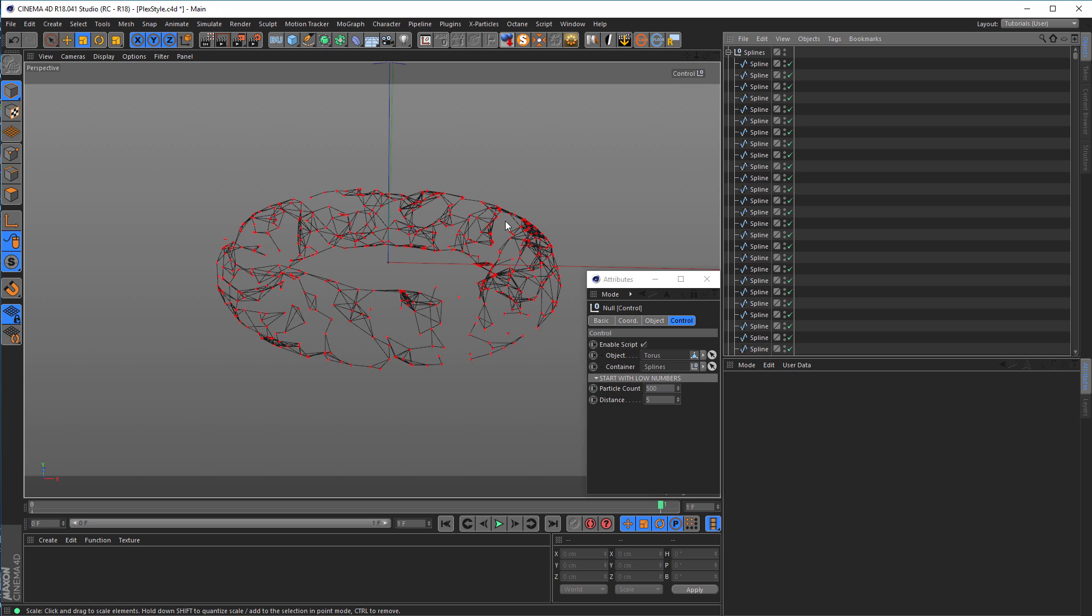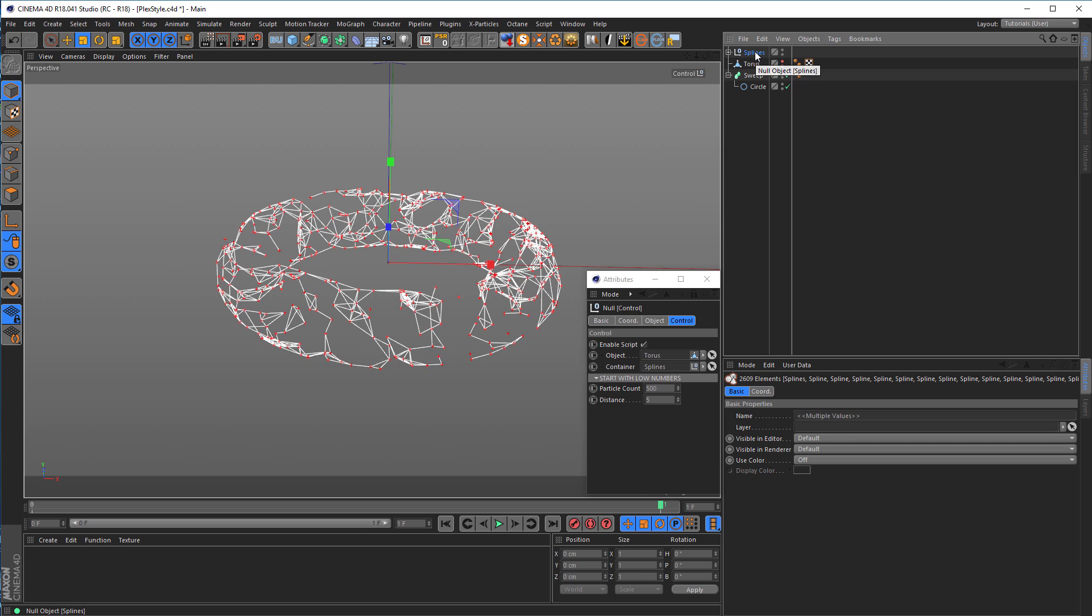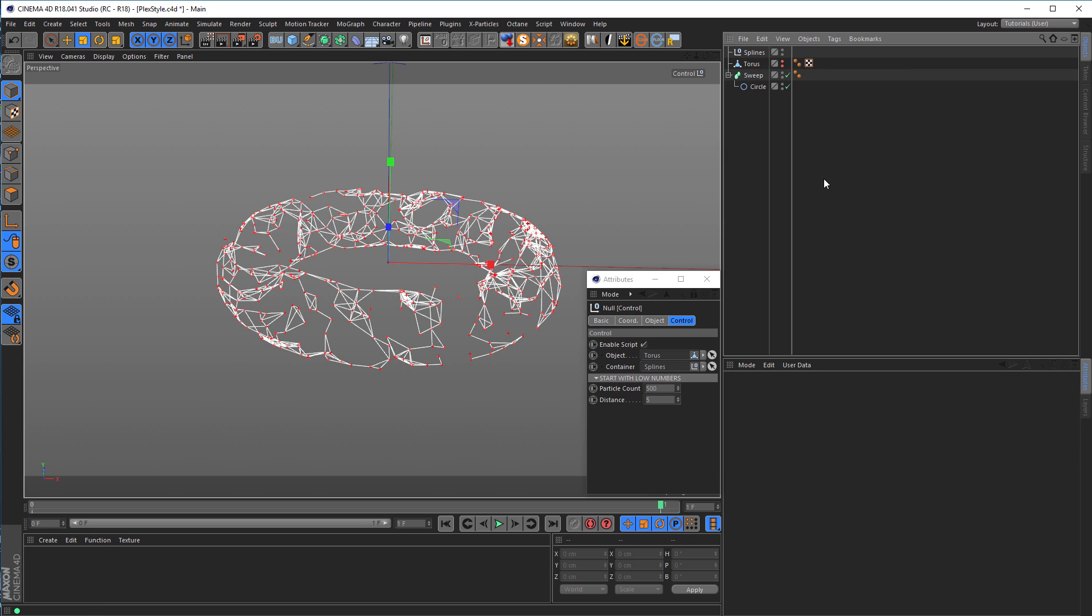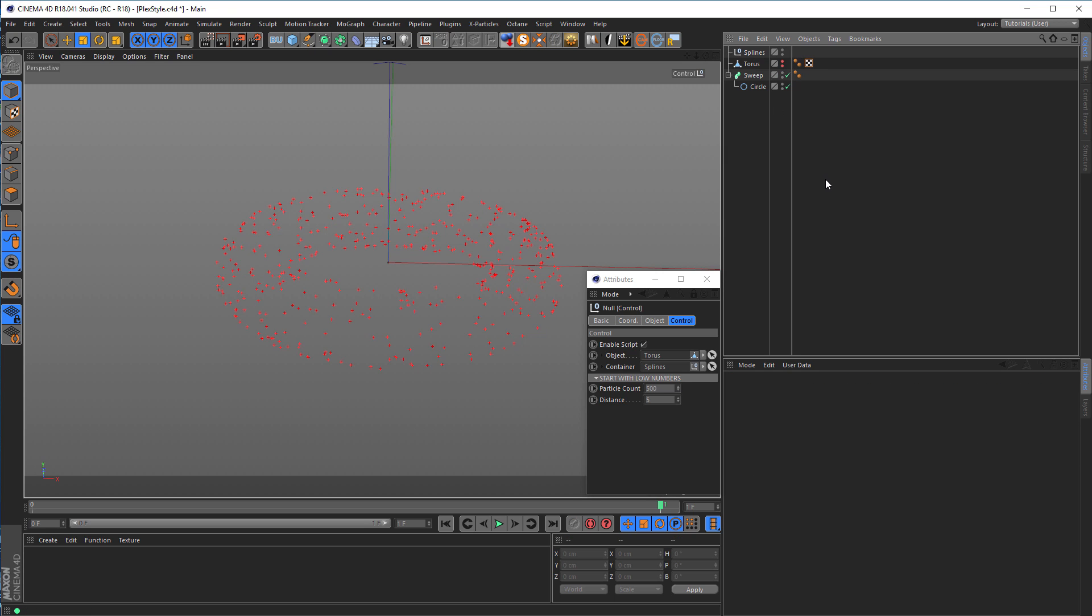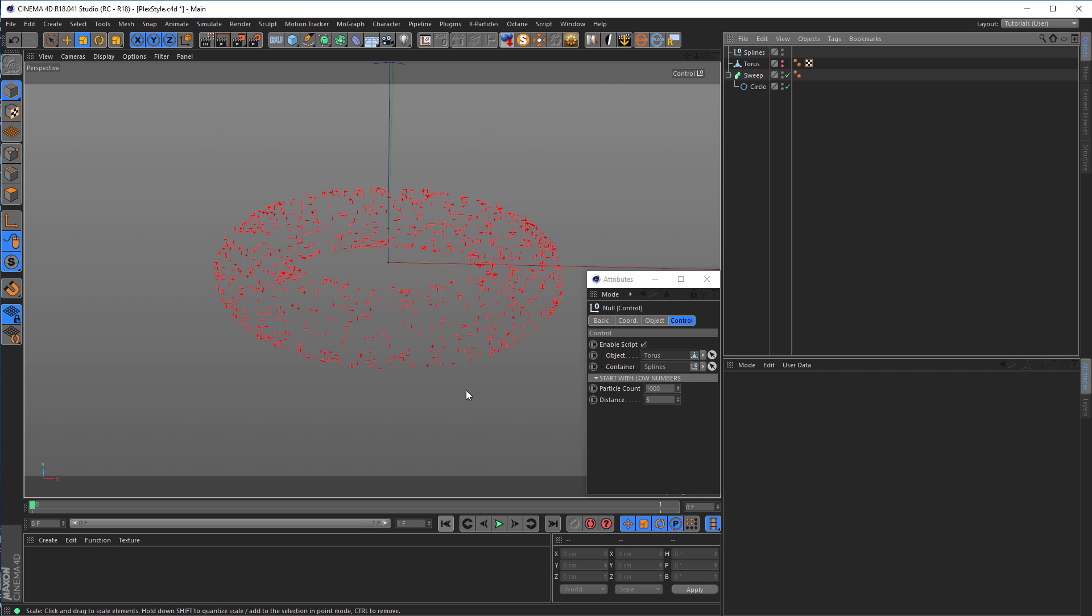That looks better but still not what I want. Again, middle mouse button, click on the splines, control-click on the null and delete the splines inside. Now I can try leaving the distance and go up with the particle count to 1000. Go back, now I should see more particles, and try it again.